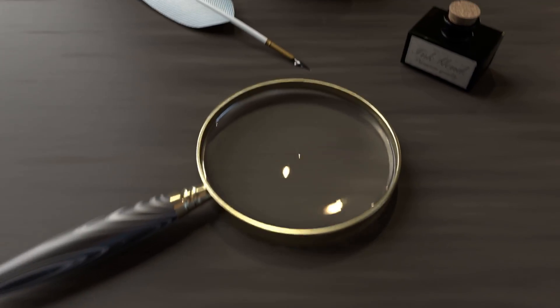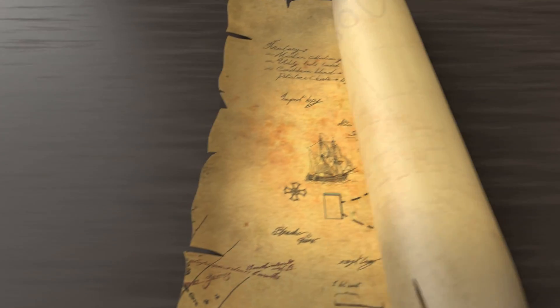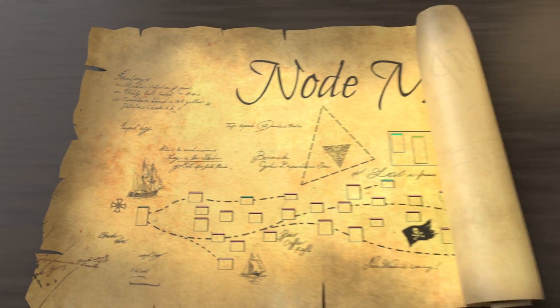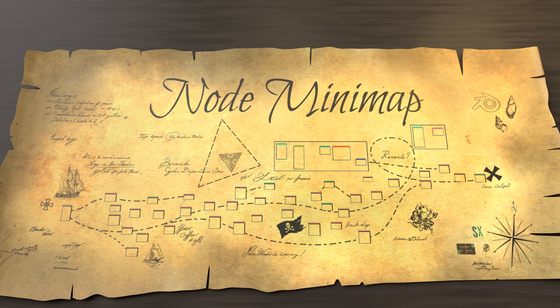Hello Blender users, this is Samuel Bernou to present you the node minimap add-on I worked on with Christophe Seu, and we hope this helps you navigate without being lost in the sea of nodes.